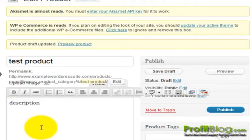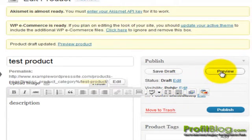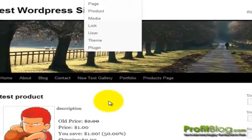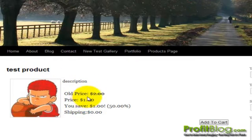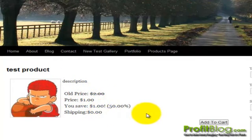If we preview this product, we can see our changes live. On the live version, we can see that the product thumbnail shows up, the item name, its description, the price, the sale price, how much for shipping, and it has an Add to Cart button.